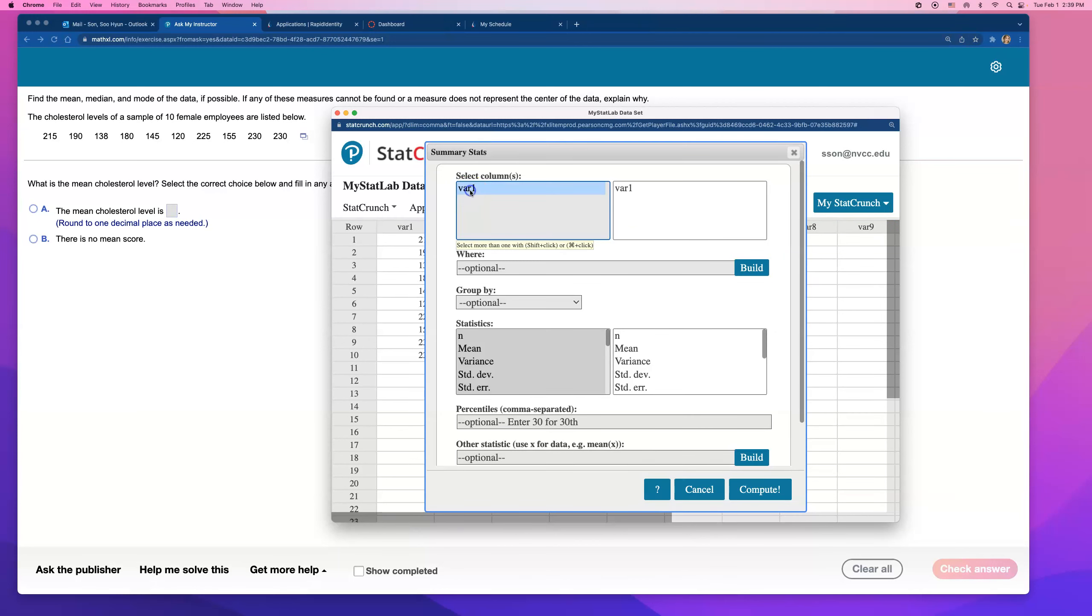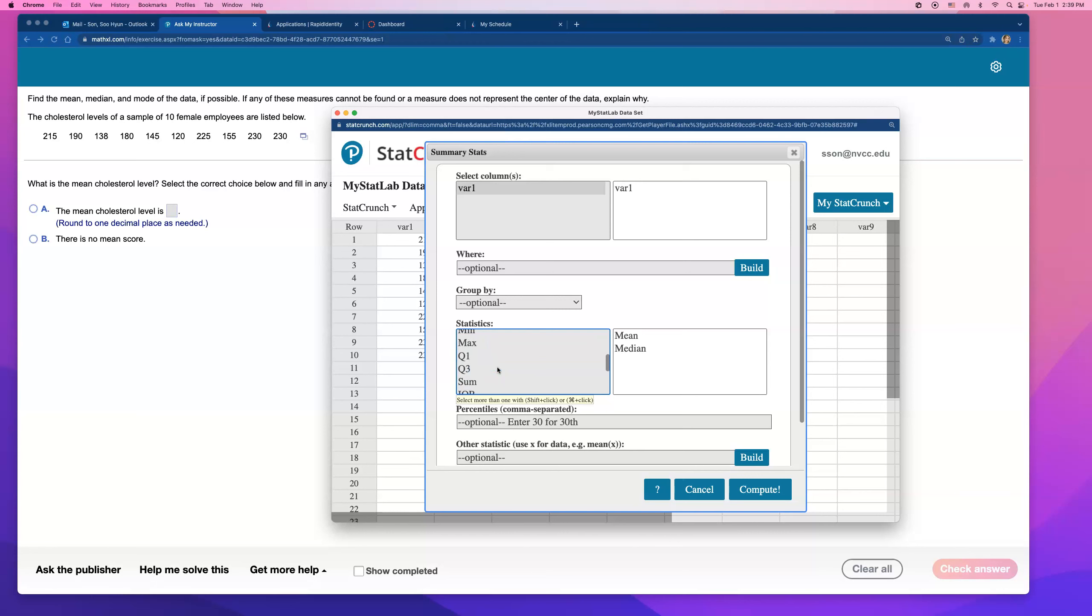Click on bar 1, and then just click on everything you want. You want mean. Scroll down and find median, and scroll down and click on Mode.